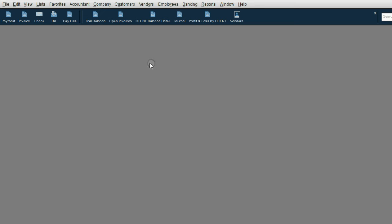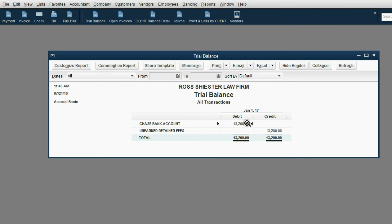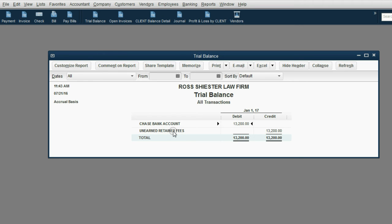Now, let's again look at the trial balance. Now, the total cash in the bank is up to $13,200, but you can see we have not earned any of that. All of that $13,200 is unearned retainer fees for now.